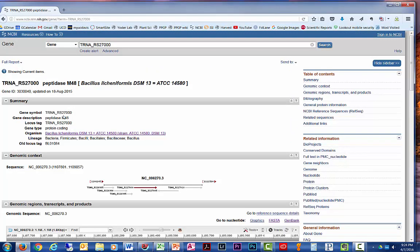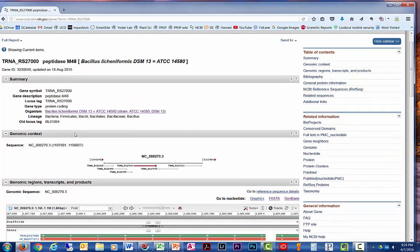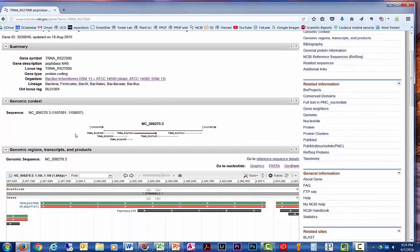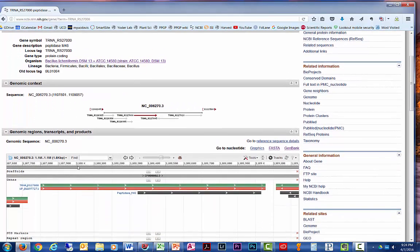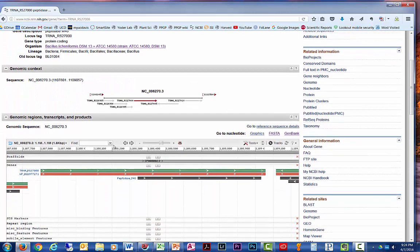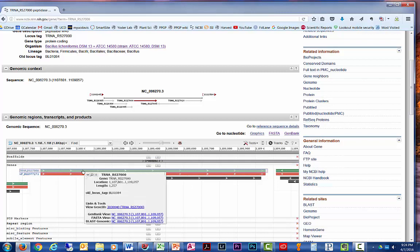At the top here gives you some information to fill in the first couple rows of that Excel table. Scroll down to the genomic regions, transcripts, and products section, and this is called a genome browser. The line in green represents the gene. If you scroll over, you'll get some information about that gene,